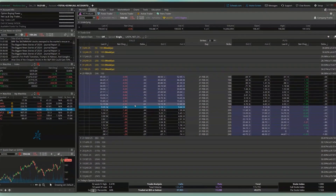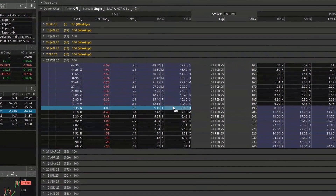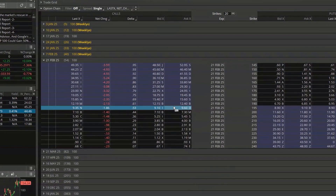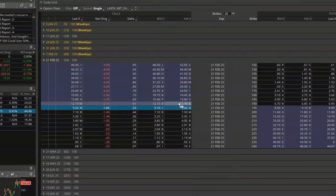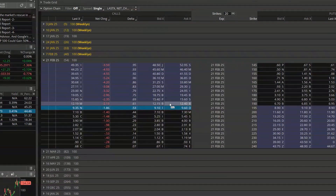Now if we look down at the option chain, I said I wanted to buy the 190 call on Google, which is trading for 12.15 by 12.40. Just like with any other trade, we need to first build out the order ticket, so because I want to buy this option I'm going to click on the ask price of 12.40.